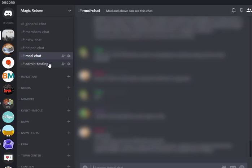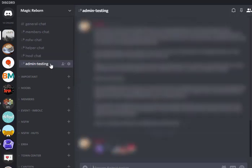Then right here, this admin testing one, this is just for me. So if I need to post something to the server and I want to make sure that I have a chance to look over it and I like what it looks like and it doesn't meet that character limit that Discord has, I'll go ahead and post it here first until I post it where everyone can see it.